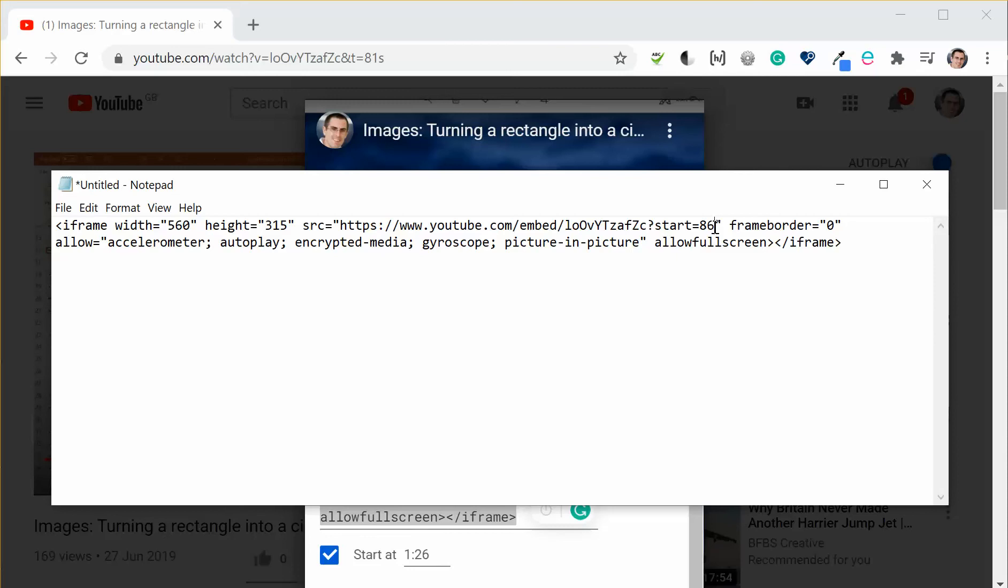So this will now embed a video, it will start at 86 seconds and it will then play to the very end. If I actually want to stop it before it gets to the end I can change this code by adding a semicolon. I then type in end equals and then I enter the number of seconds that I wanted to end at.